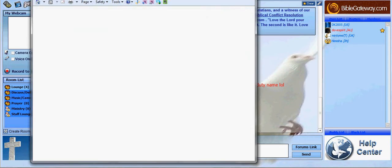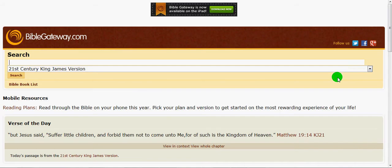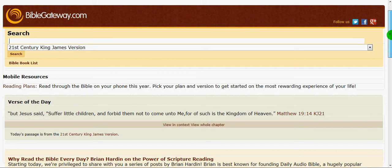this brings up a link to a search form for Bible Gateway, so basically we can copy and paste scripture into the room.